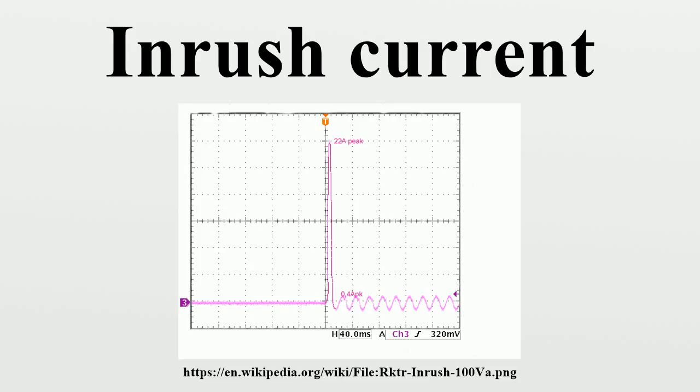Negative temperature coefficient thermistors are commonly used in switching power supplies, motor drives, and audio equipment to prevent damage caused by inrush current. A thermistor is a thermally sensitive resistor with a resistance that changes significantly and predictably as a result of temperature changes. The resistance of an NTC thermistor decreases as its temperature increases.